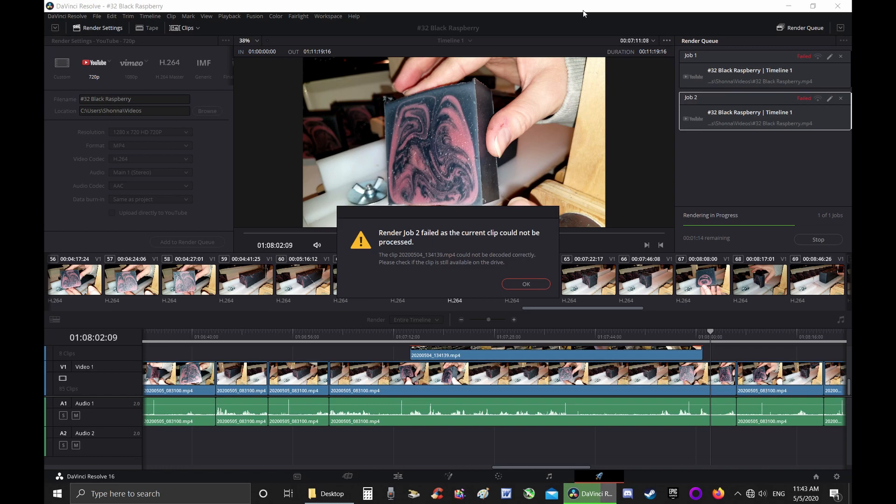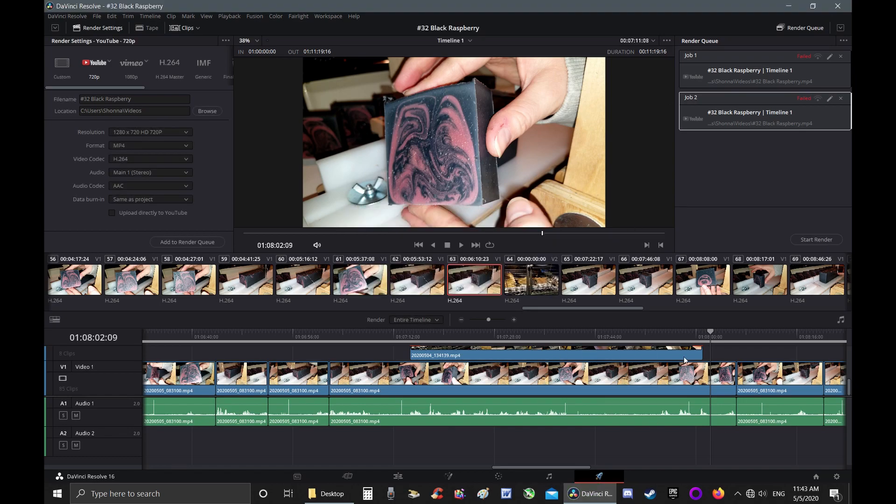It usually says one as the current clip could not be processed, and then it lists the clip could not be decoded correctly. Please check if the clip is still available on the drive. There's nothing wrong with this clip. There's nothing wrong with anything in this whole rendering project. I have had this problem for quite a while and I've been just trying to deal with it, doing little workarounds.